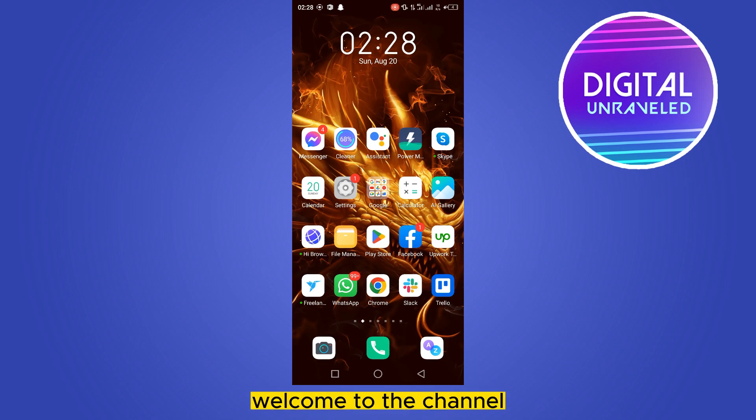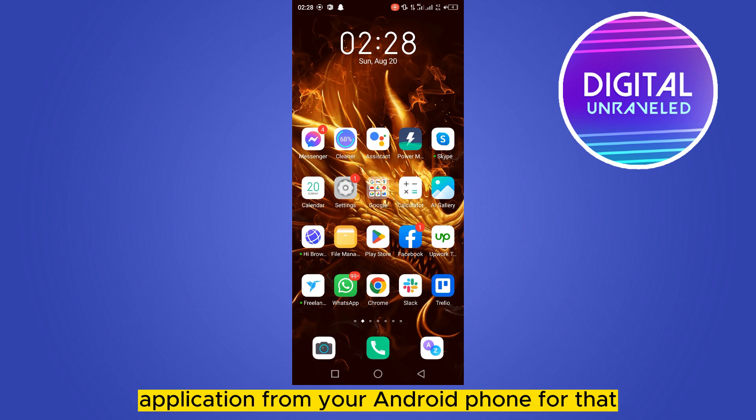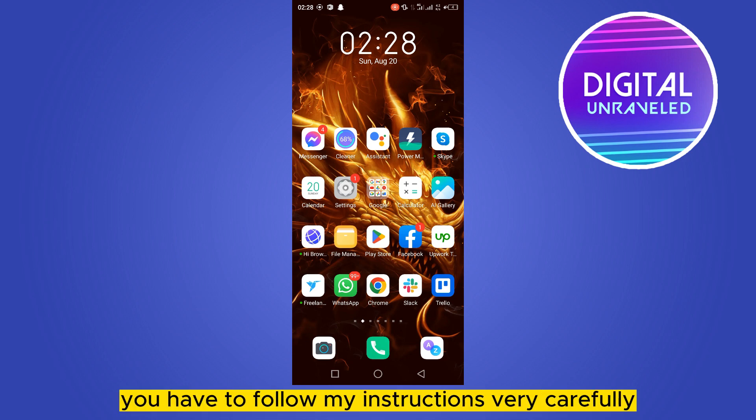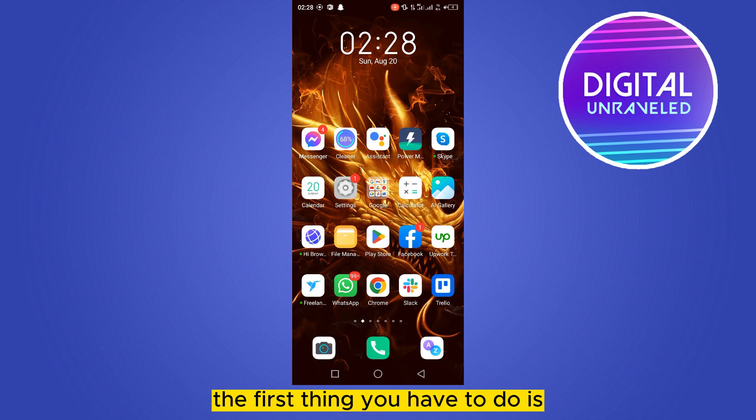Hello everybody, welcome to the channel. Today I'm going to show you how to fix the sound problem of the Pinterest application from your Android phone. For that, you have to follow my instructions very carefully.